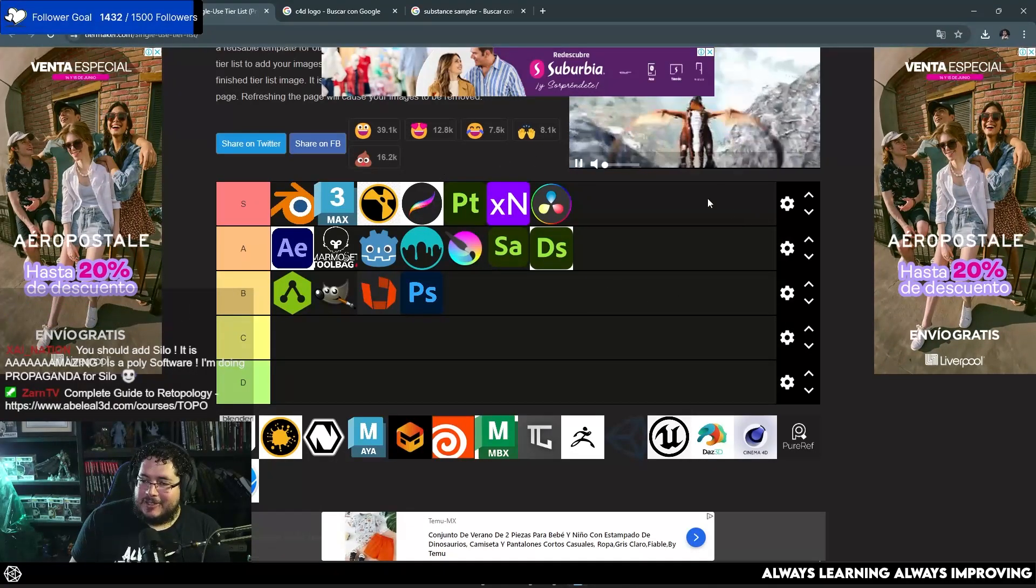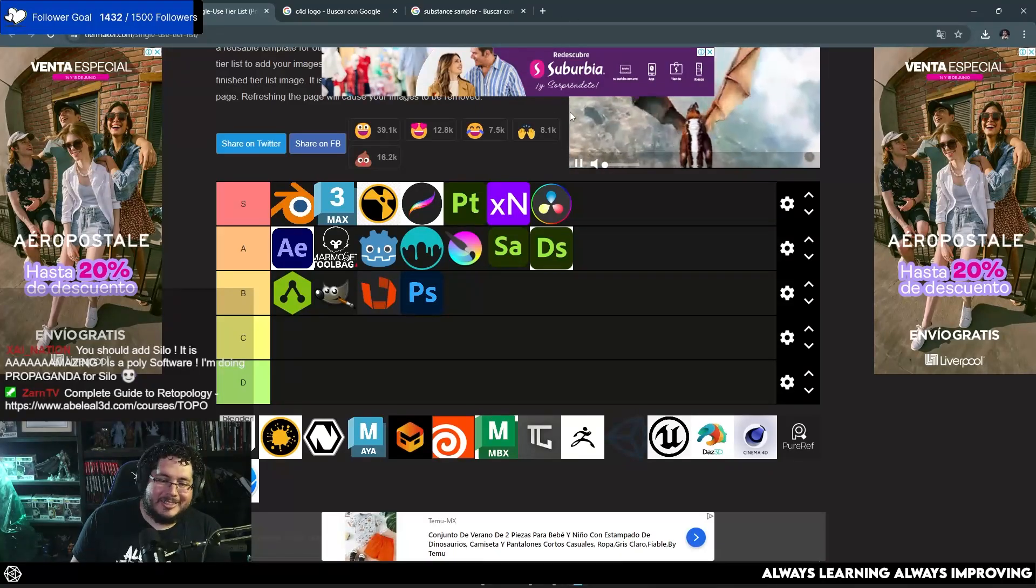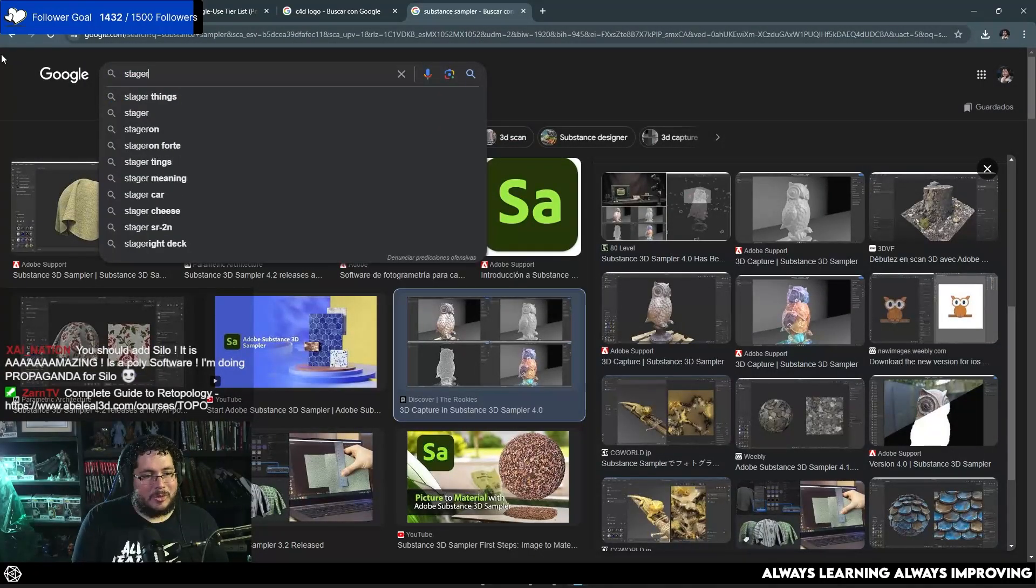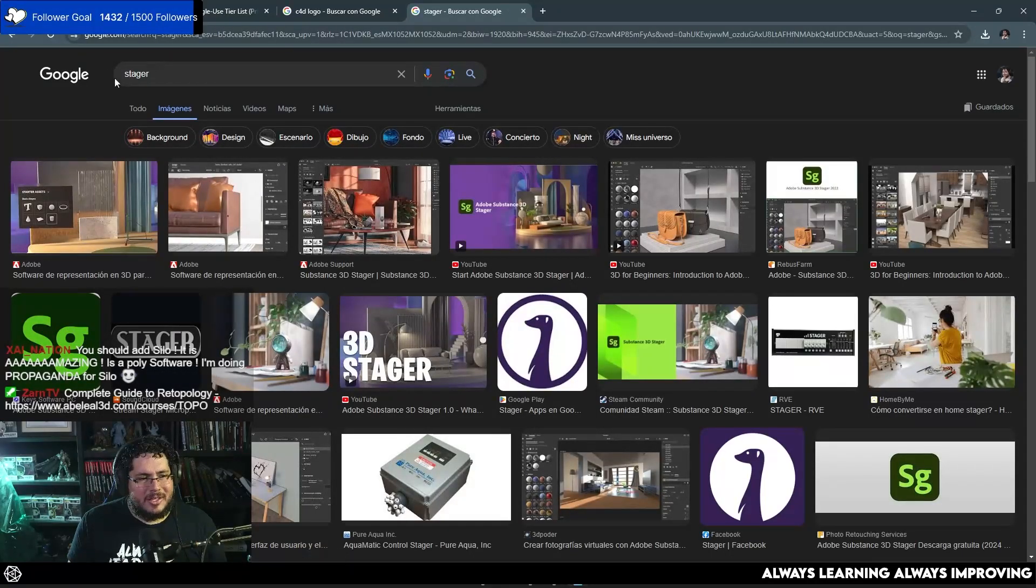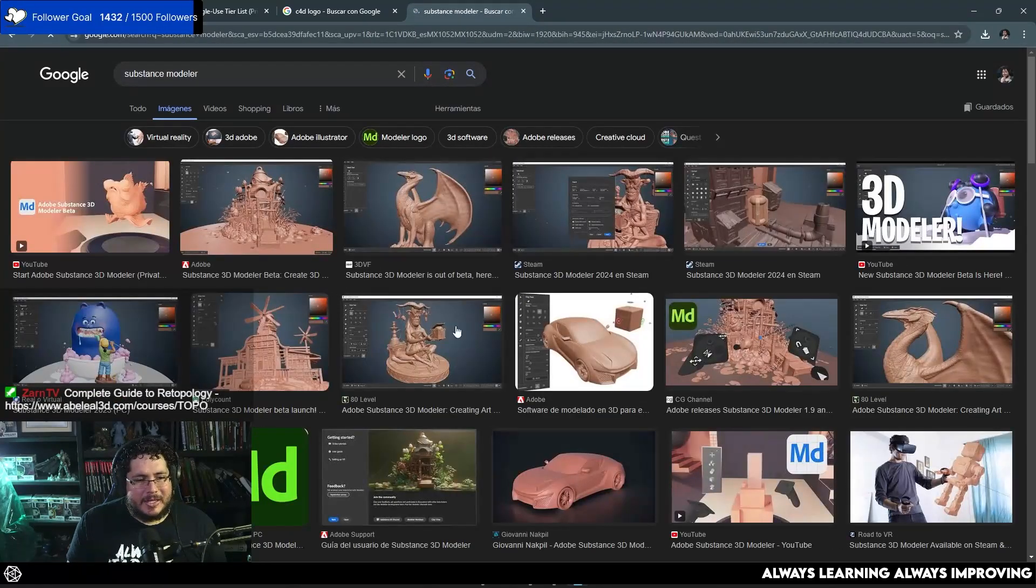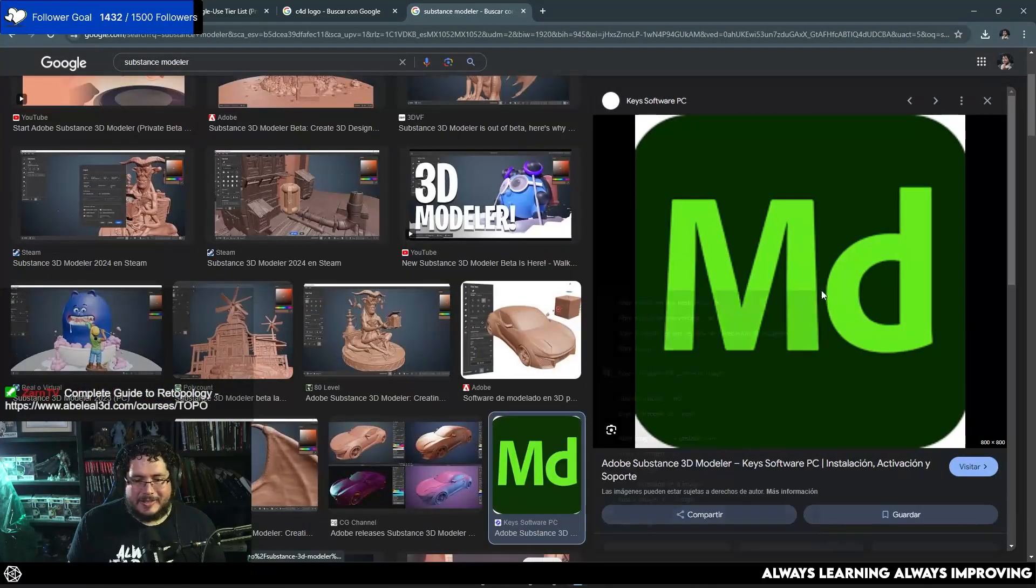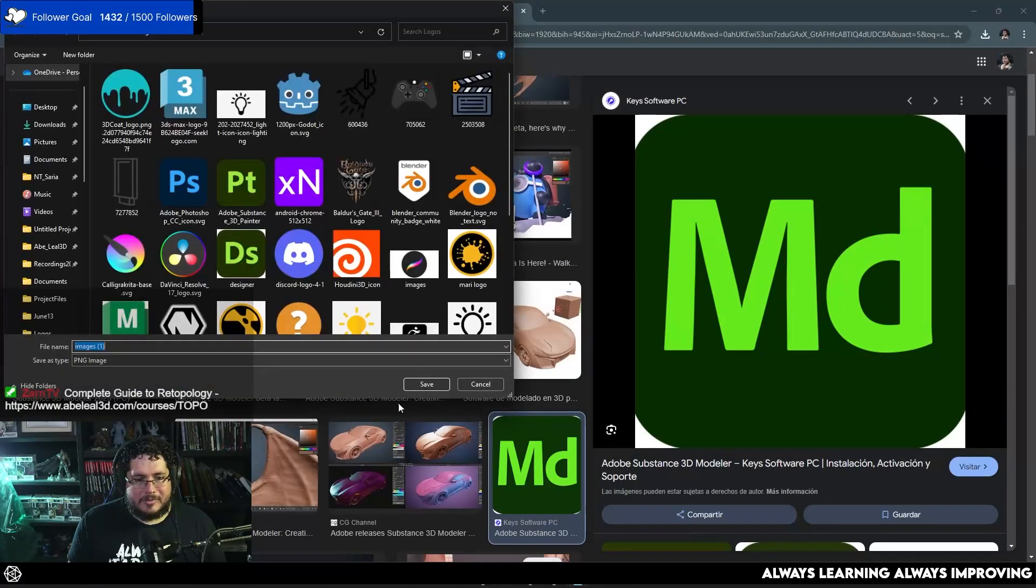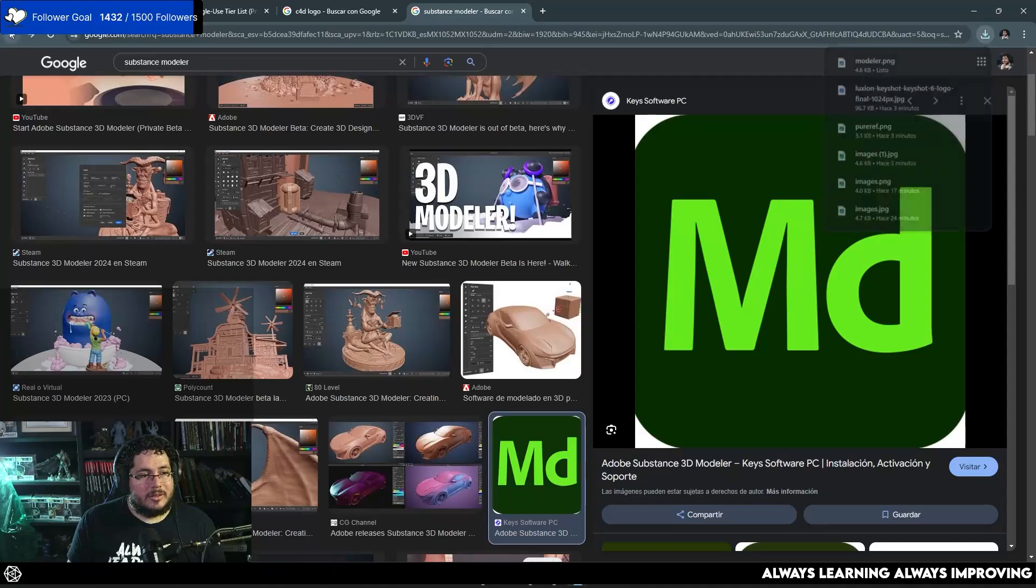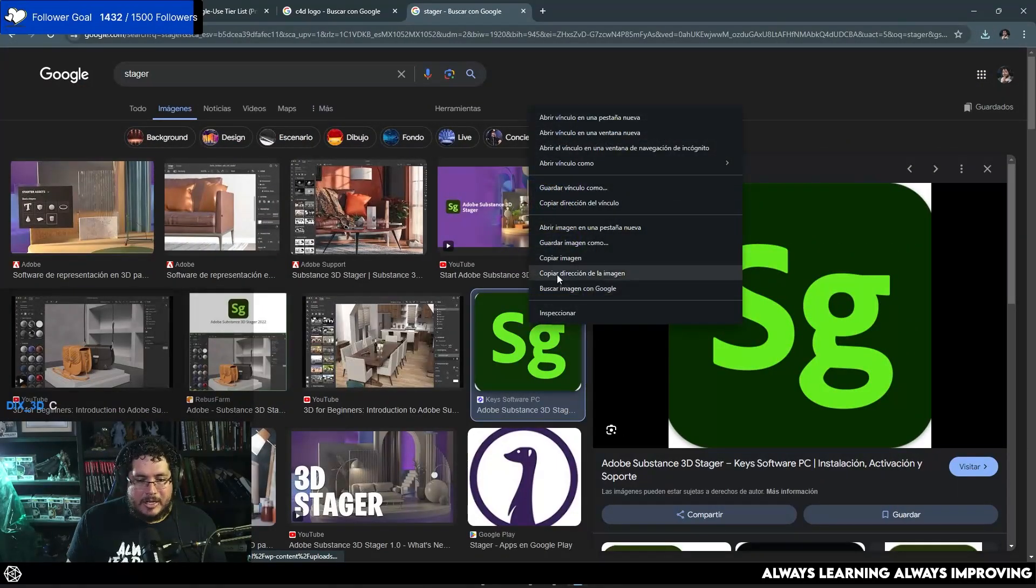You want me to do Lotus, Stager, Modeler? Oh man. I'm gonna have to rank them lower. So Stager is the rendering thing, and then Substance Modeler? It's the new one, right? The VR stuff? Let's do it. So that's Modeler. That's Stager. So I'm gonna rank this low.